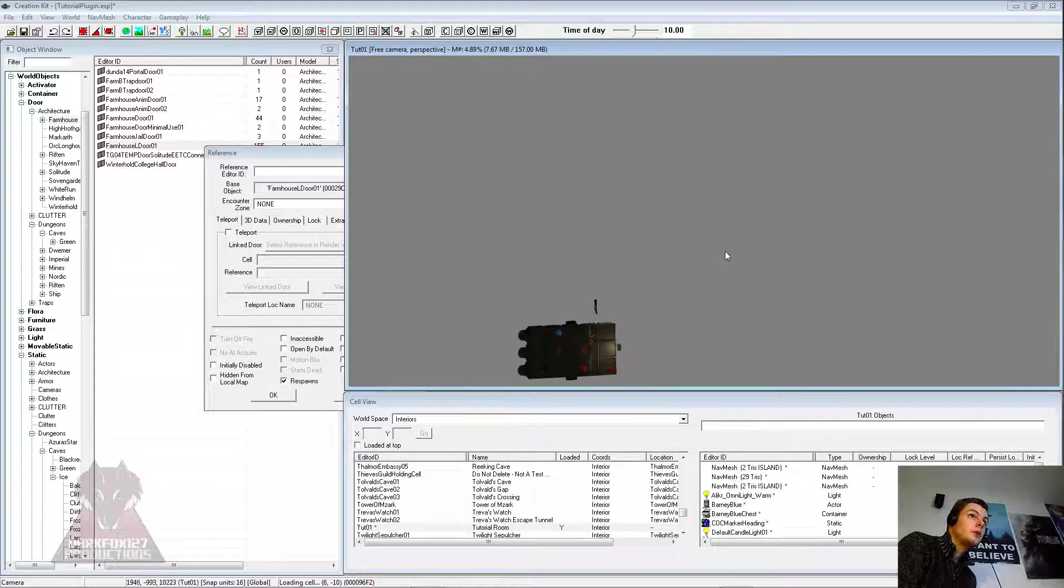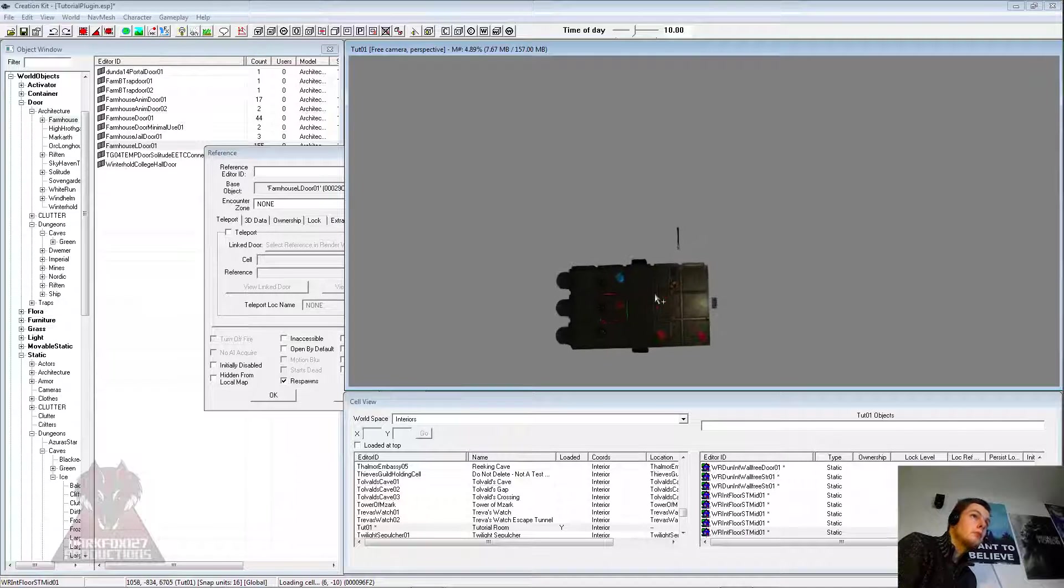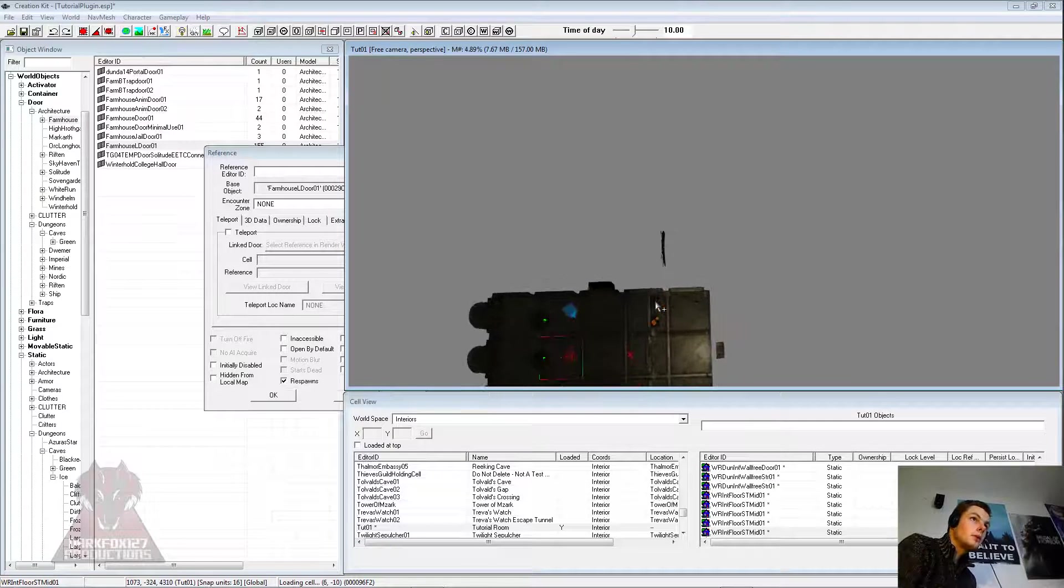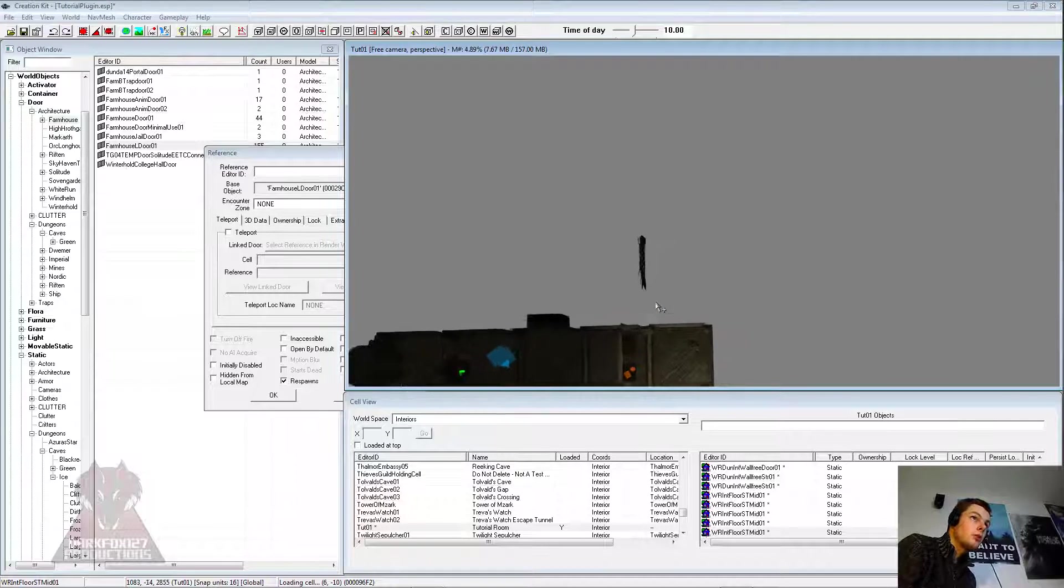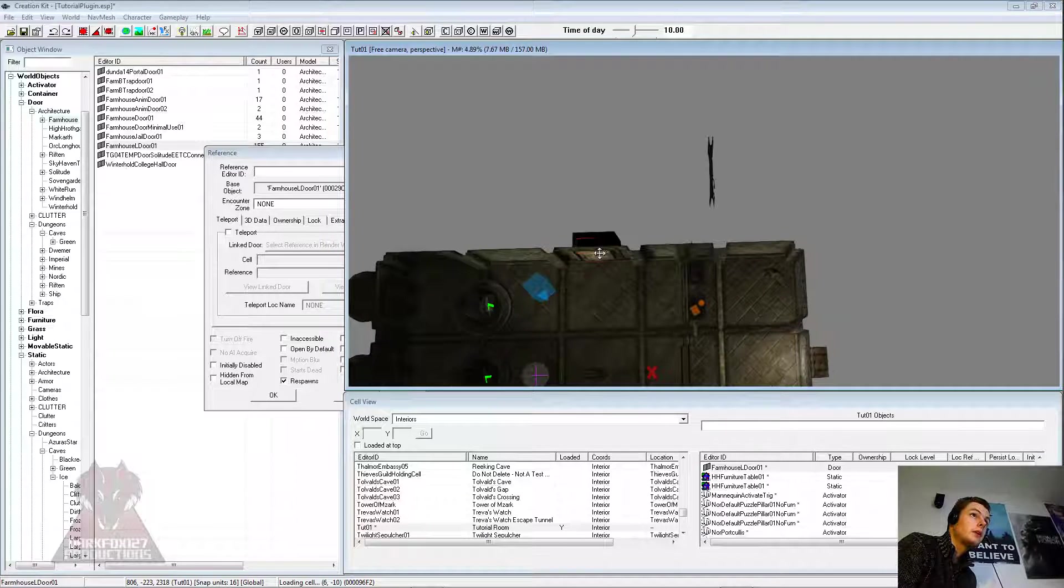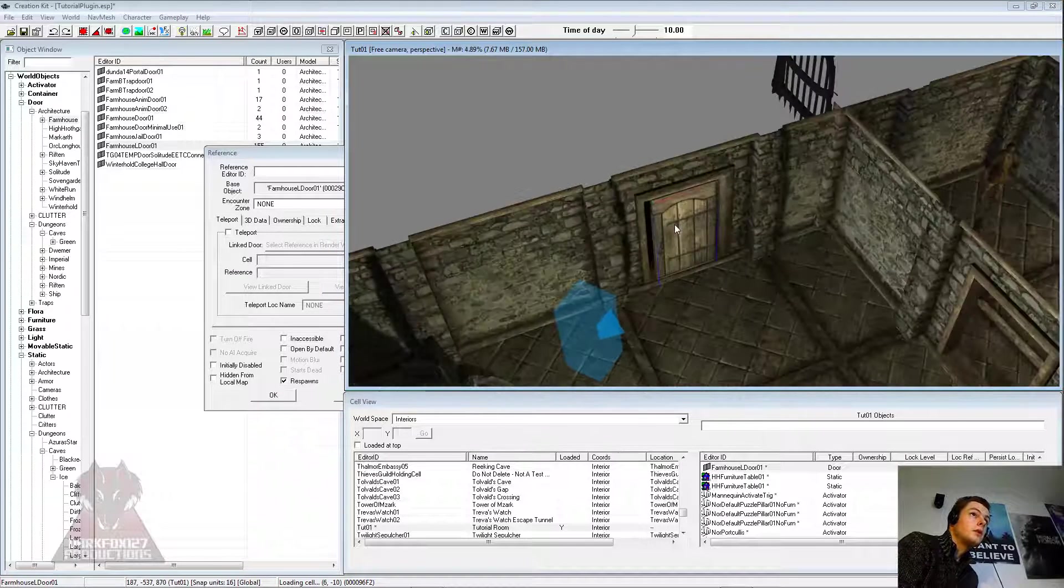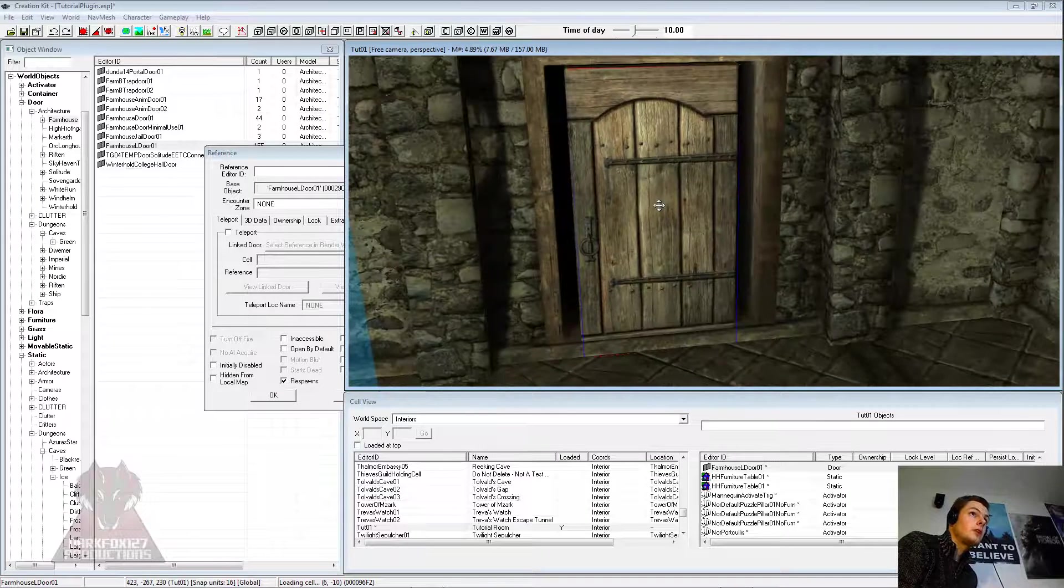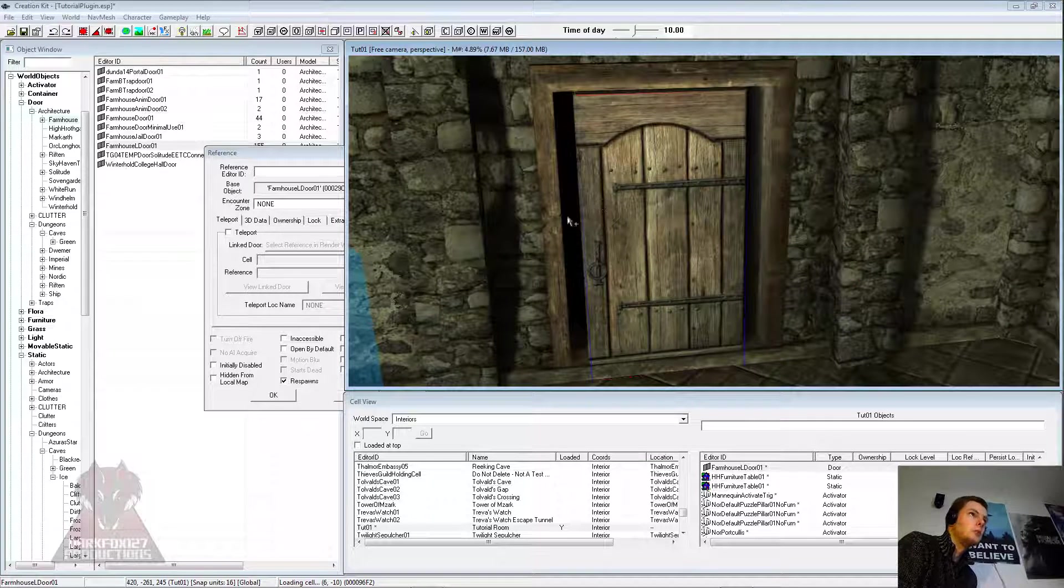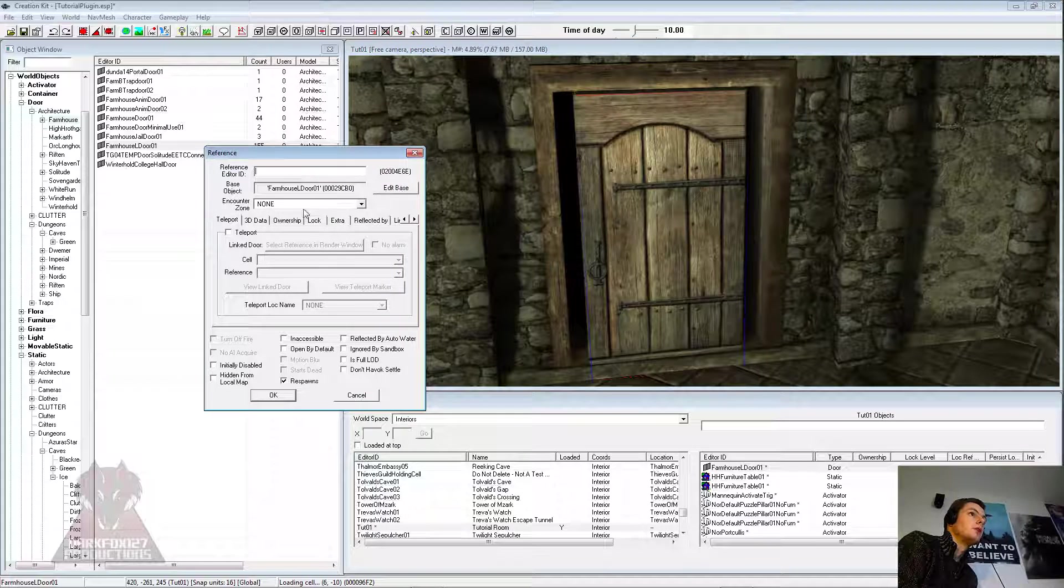Whoa, that went a bit crazy. Can we zoom back in there? Going crazy on the scroll button, that went a bit hectic. There we go, get to our door. So make sure you can see the door, the door is visible in the render window.